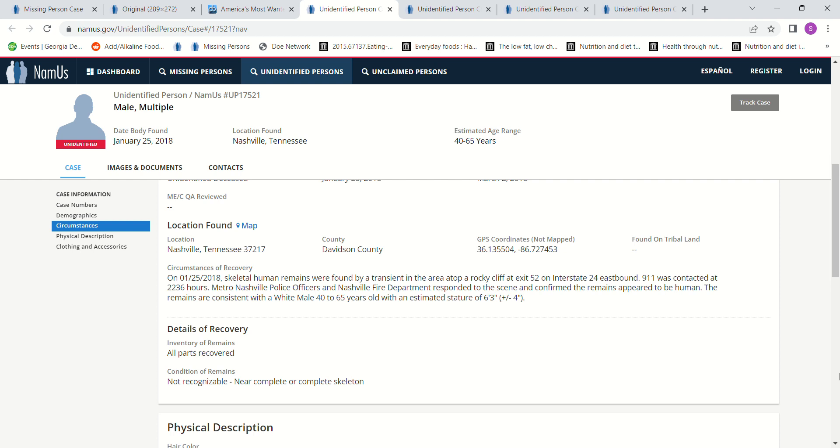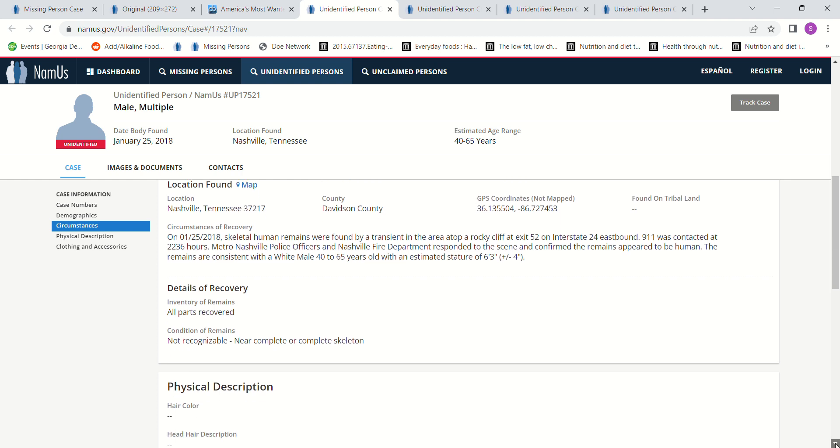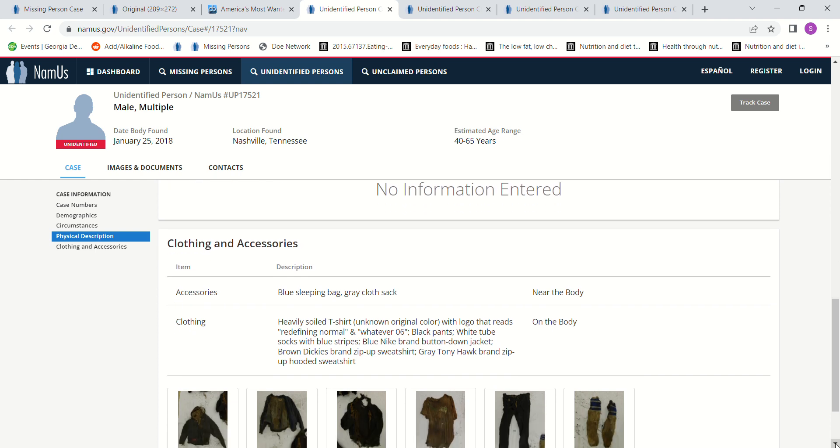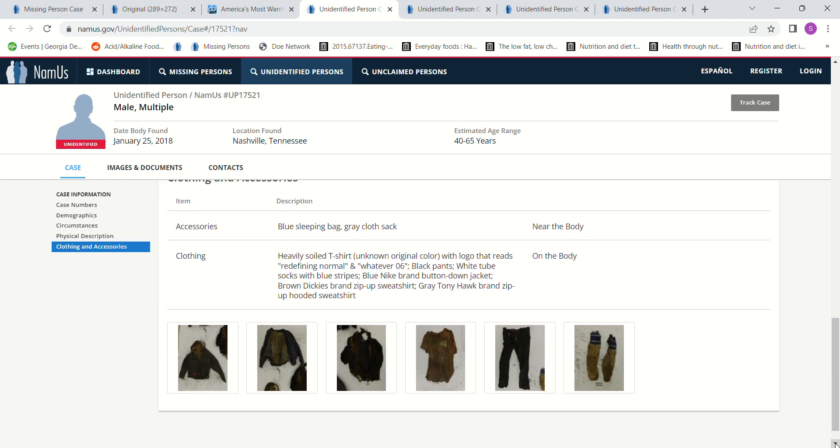40 to 65 years old. White Caucasian male uncertain. Skeletal remains found by a transient atop a rocky cliff. Exit 52, Interstate 24 eastbound. Nashville police officers and fire department responded. The remains appear to be human or consistent with a white male. 40 to 65 years old. Estimated stature of 6'3 plus minus 4 inches. Blue sleeping bag. Heavily soiled t-shirt. Unknown original color with logo that reads redefining normal. Black pants. White tube socks.